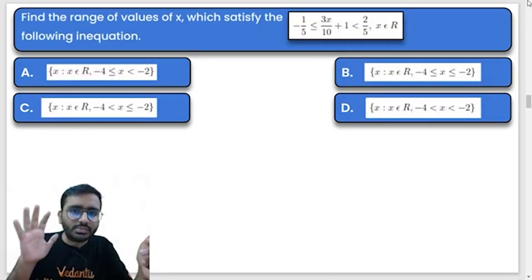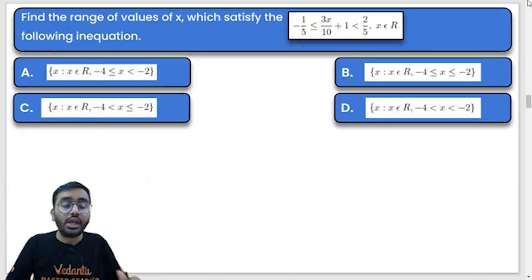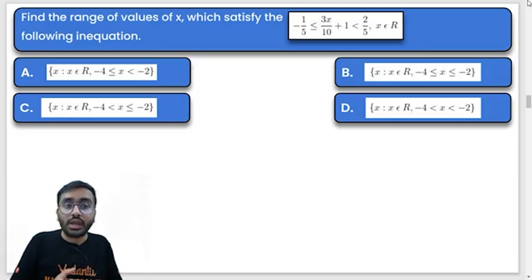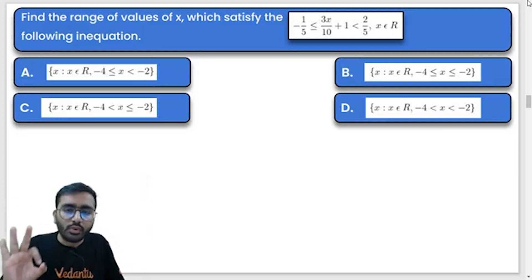Find the range of x. This work is very simple.